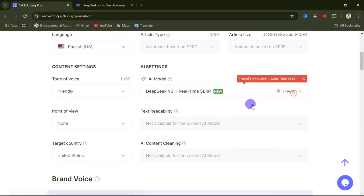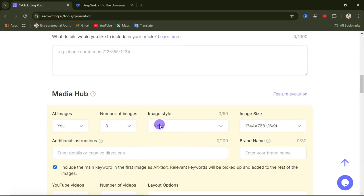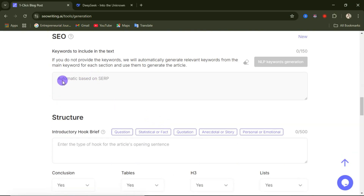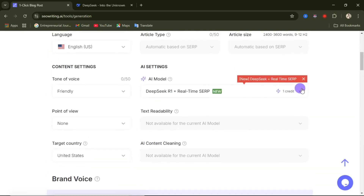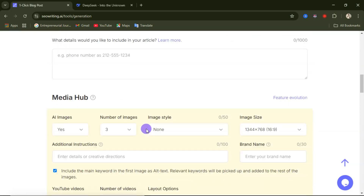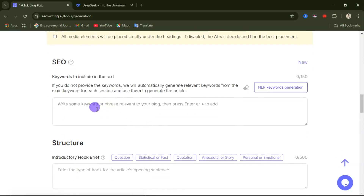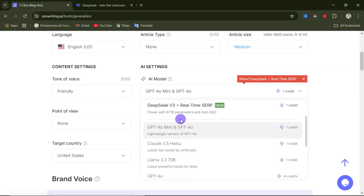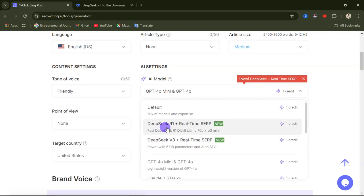If you select DeepSeek R1, it gives you automatic SEO based on SERP. However, if you select another model like ChatGPT-4o Mini, you'll need to manually type in your SEO keywords and phrases. That's why these DeepSeek AI models are so important — they give you automatic SEO based on the type of content you are creating and are a game changer for ranking your blog posts.